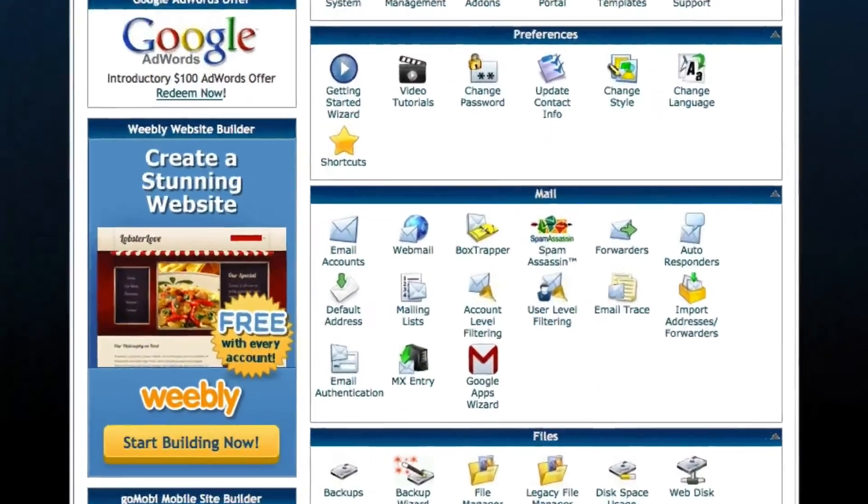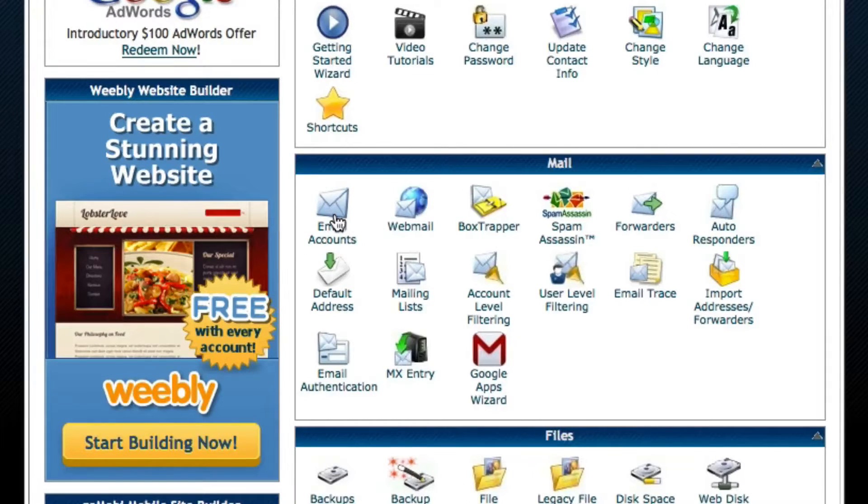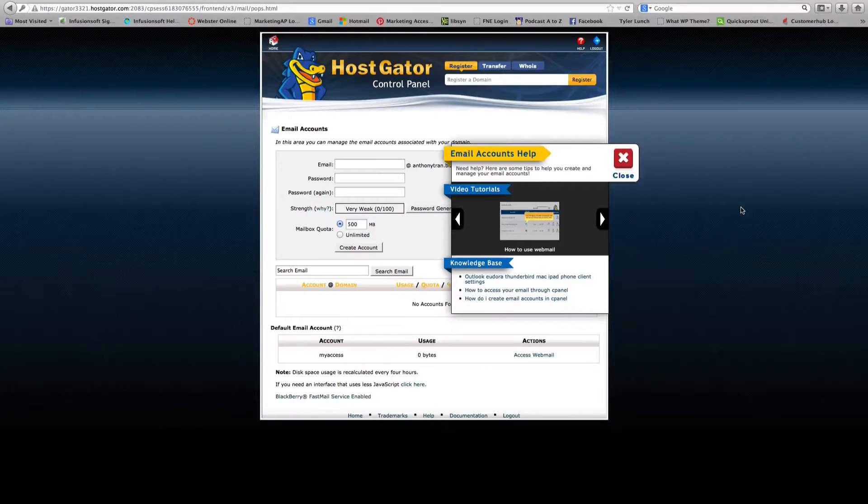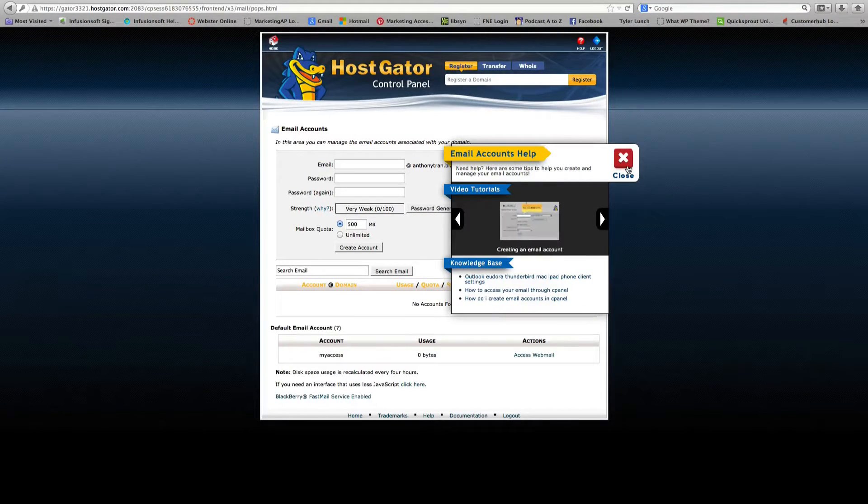And you want to go down to the section of Mail and you're going to click on Email Accounts. Alright, next you're going to see a screen like this. We're going to go ahead and close this tutorial box.